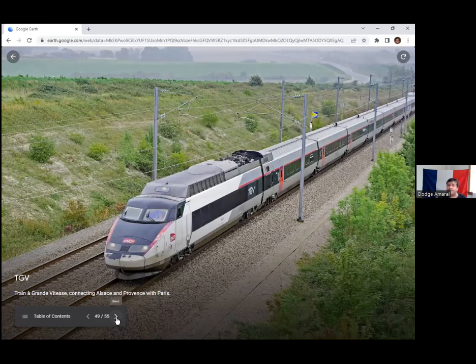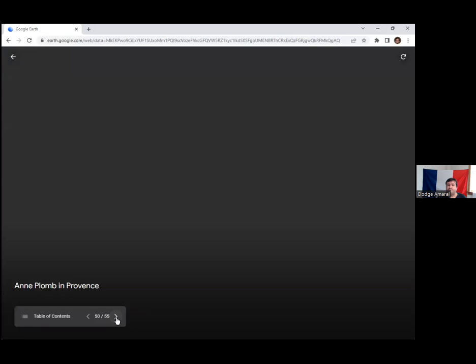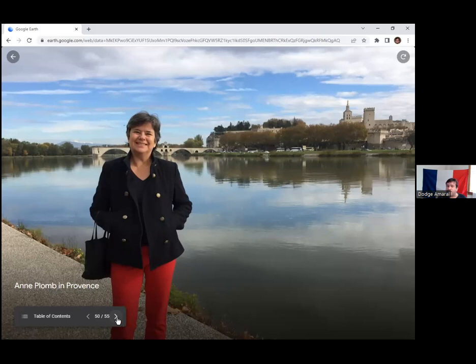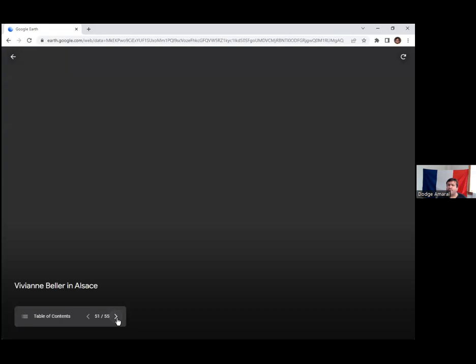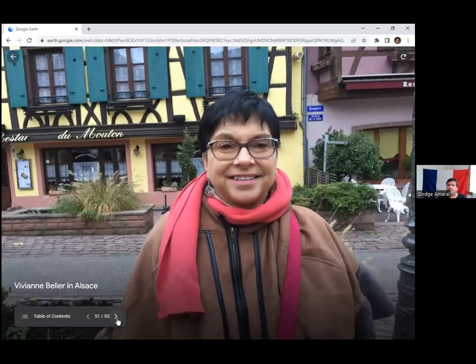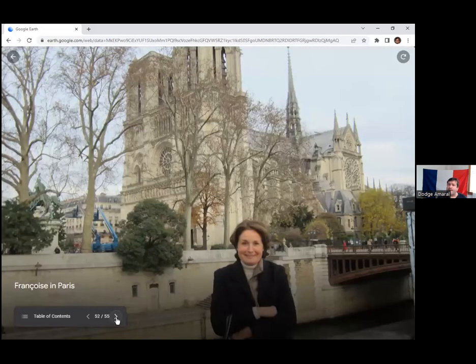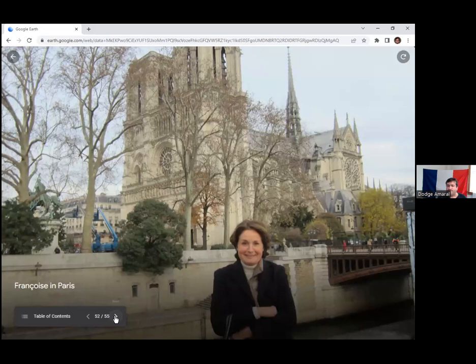And of course last but not least, these are the staff I've been referring to. Pam in Provence happened to be in Avignon with this little half-bridge that was never finished for some reason in the middle of the river. And again this is Vivian Belair in Alsace. And then our main staff person in Provence and Paris is Françoise, with of course one of her favorite buildings, Notre Dame, behind her.